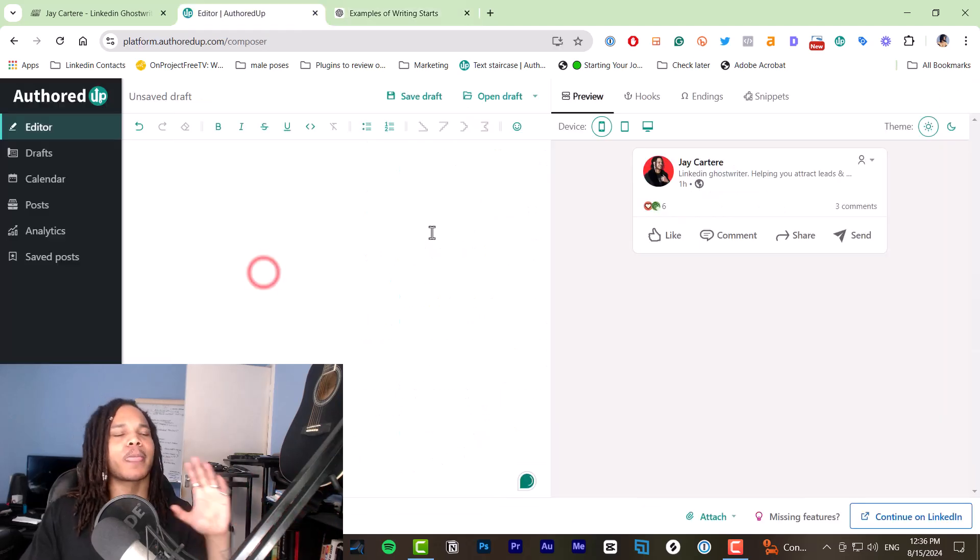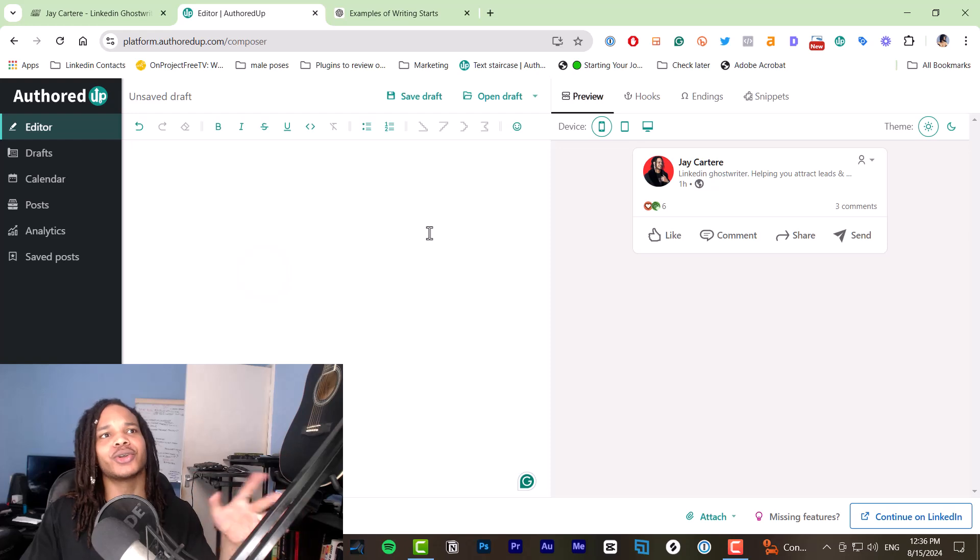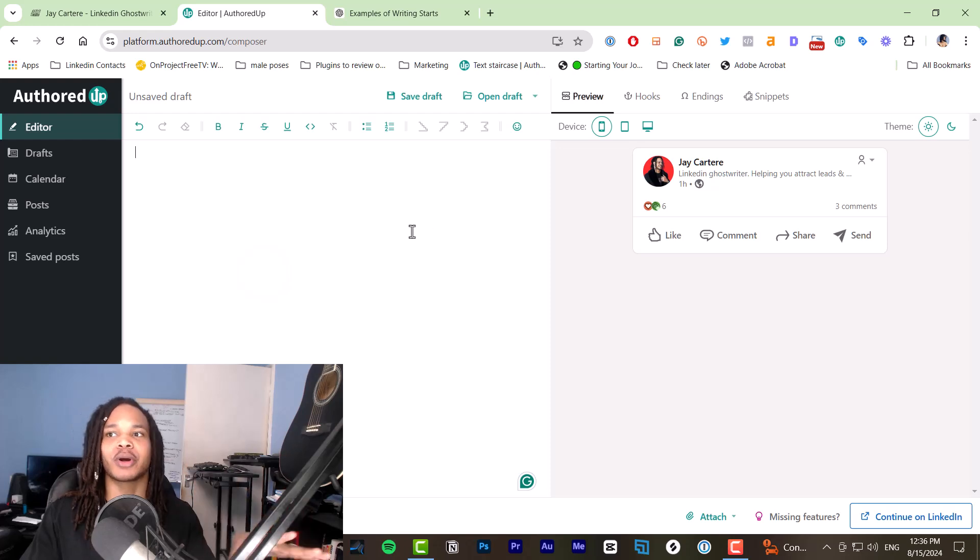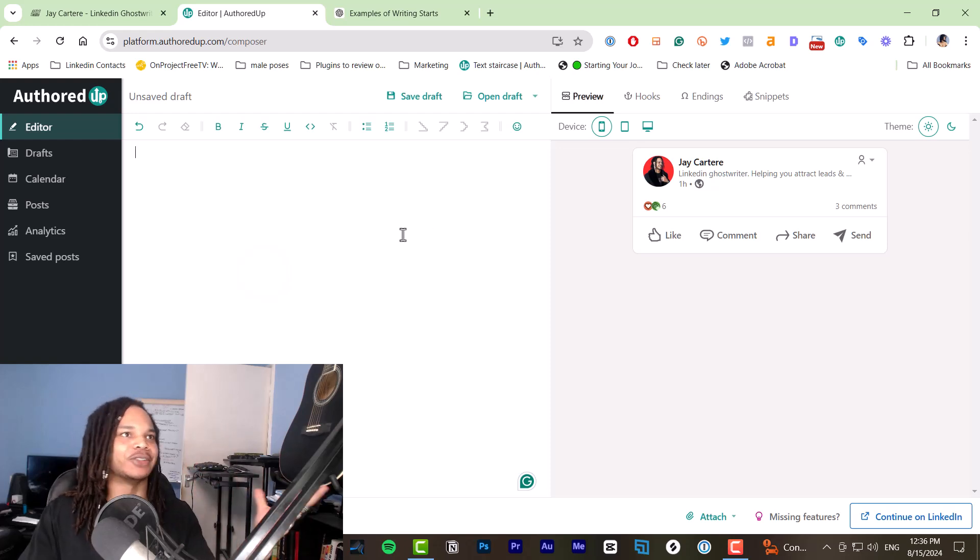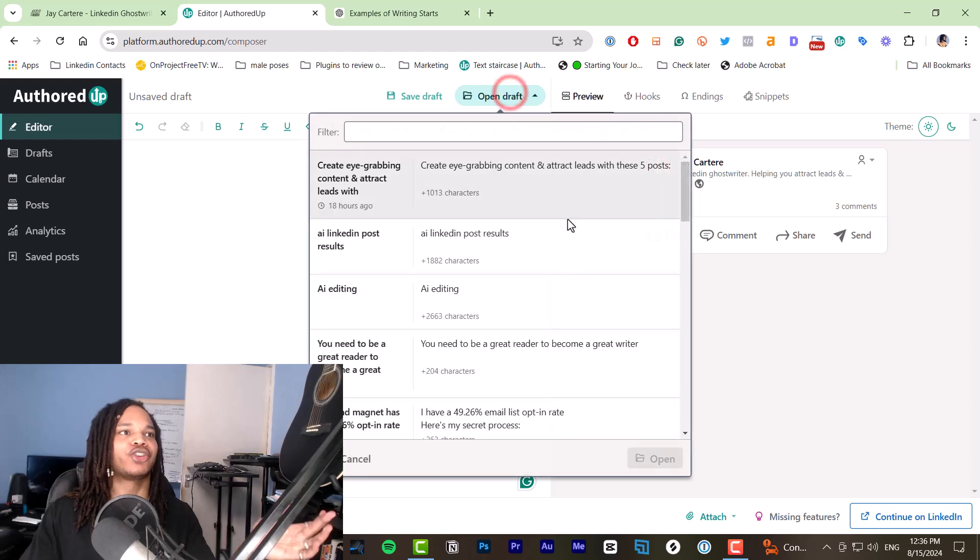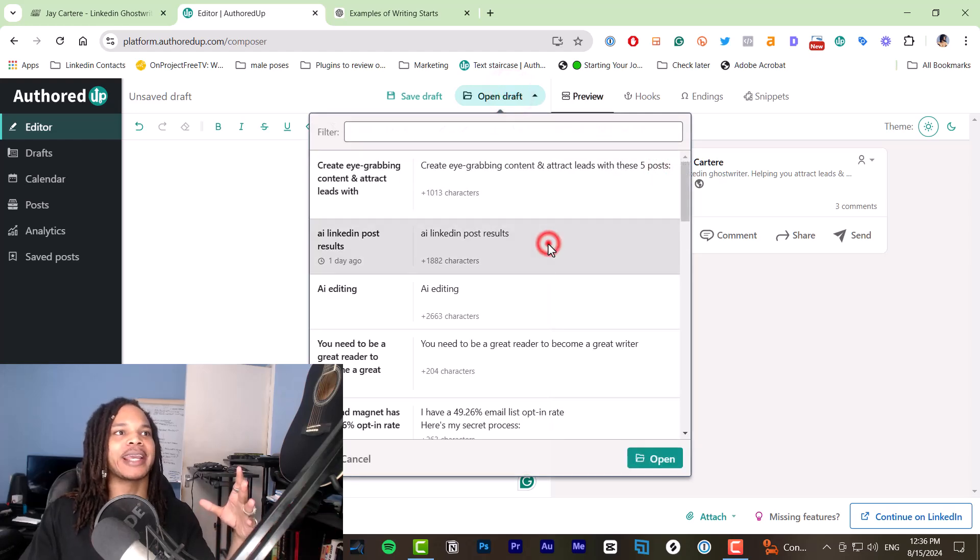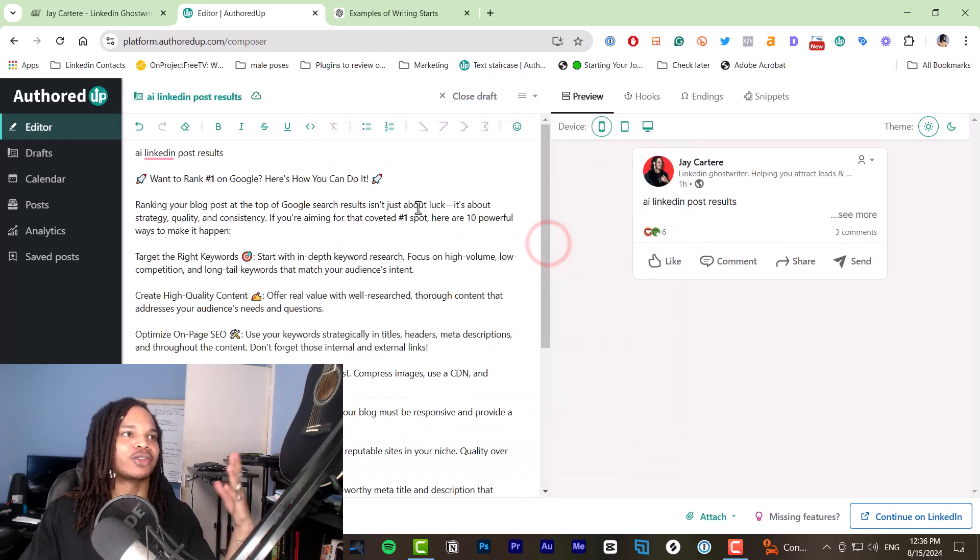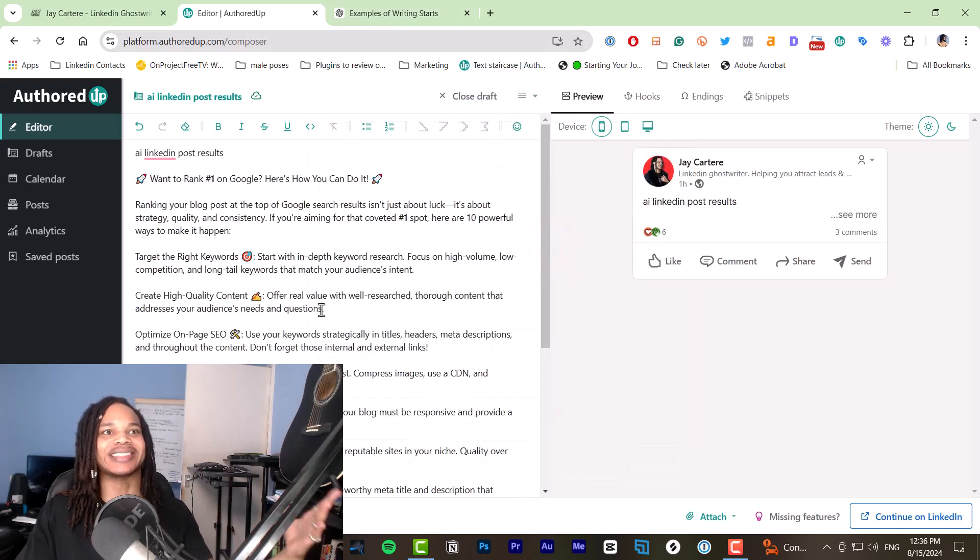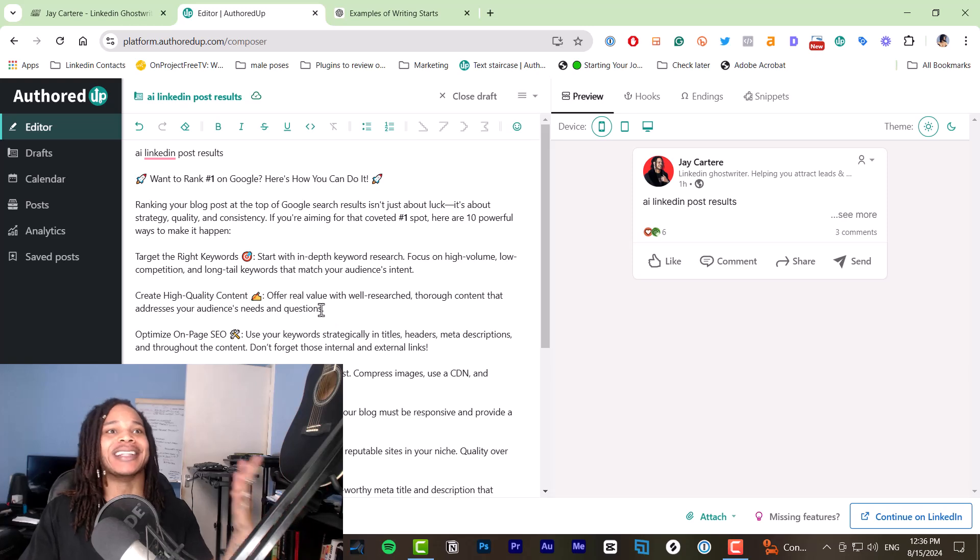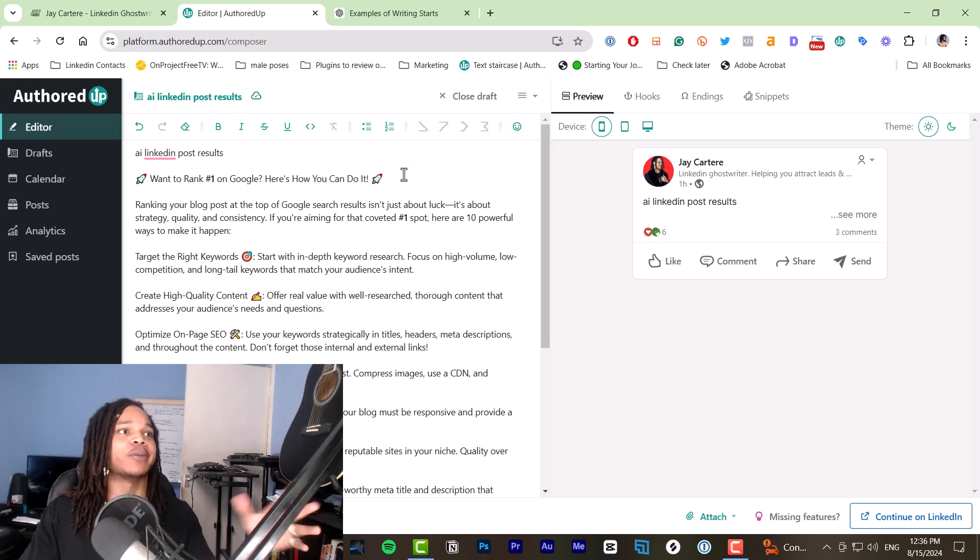So I've already done this, but before I show you the process of editing that content into an actual good post, let me show you what AI created when I told it to write a post. So you can see why it's terrible at actually writing posts for LinkedIn.